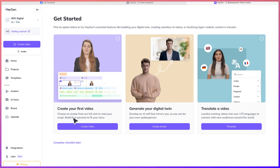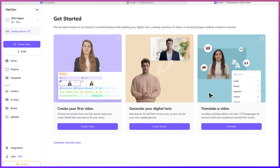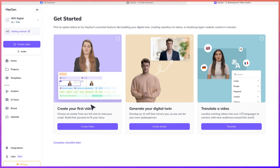You can create your first video. Choose an avatar from the full list of avatars to read your script. Build their persona to fit your own story. You can train the AI to fit exactly the way you are, and then you can generate your own digital twin from your image. It can give you this avatar and help you read your content directly. Or you can translate a video from an existing local language, maybe English, to Hindi or to Arabic or any language of your choice.